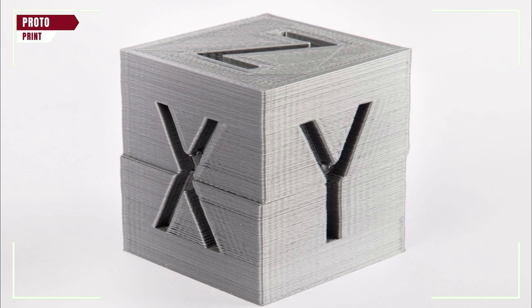Your print just shifted halfway through again? Before you rage quit, here's the fastest way to fix layer shifting on your 3D printer, step by step, and it actually works.